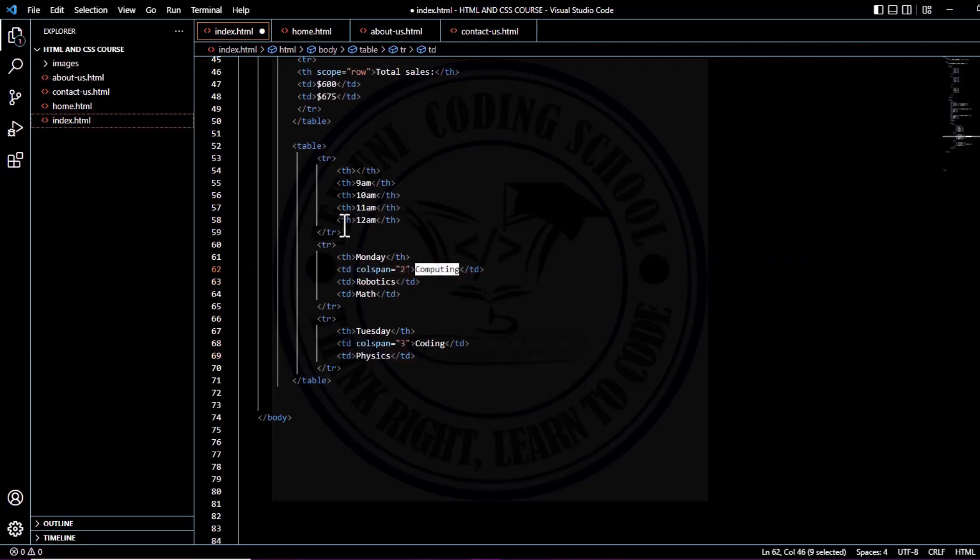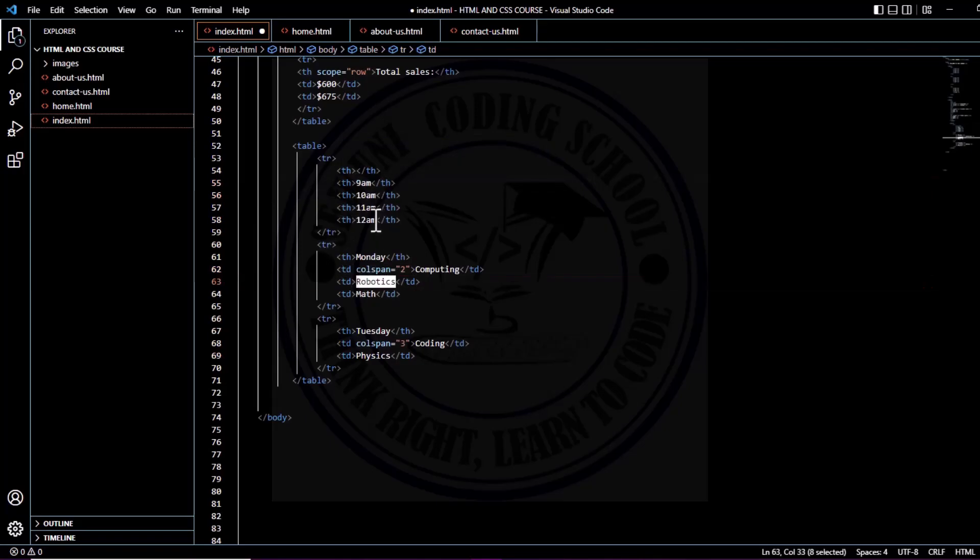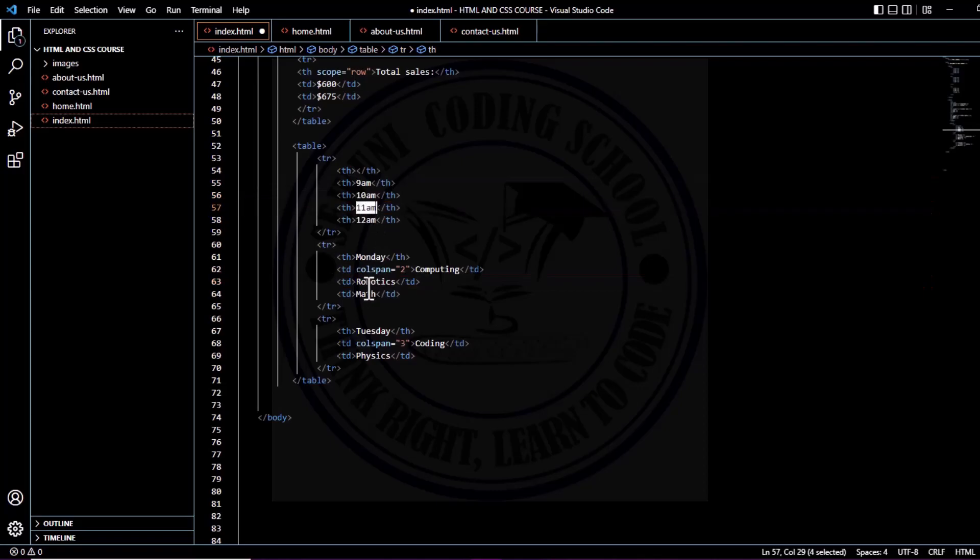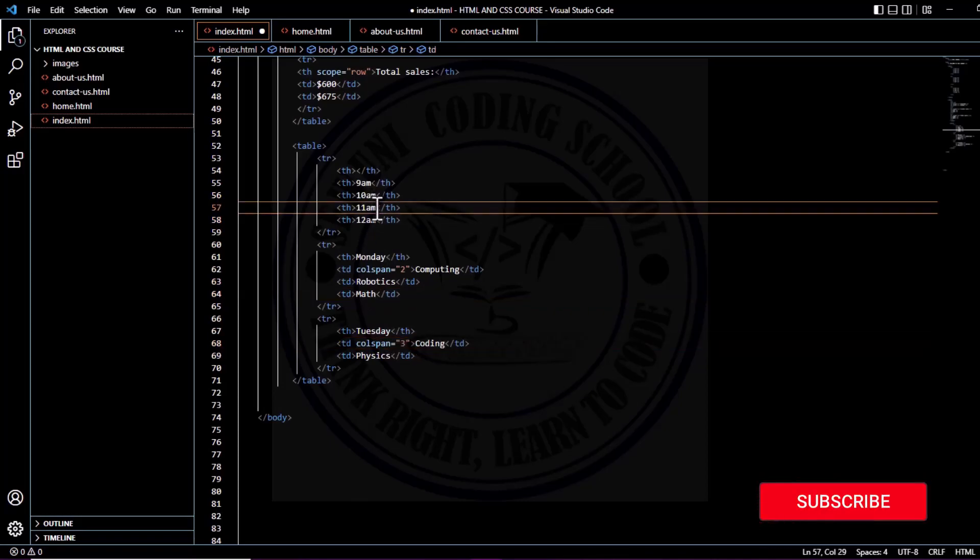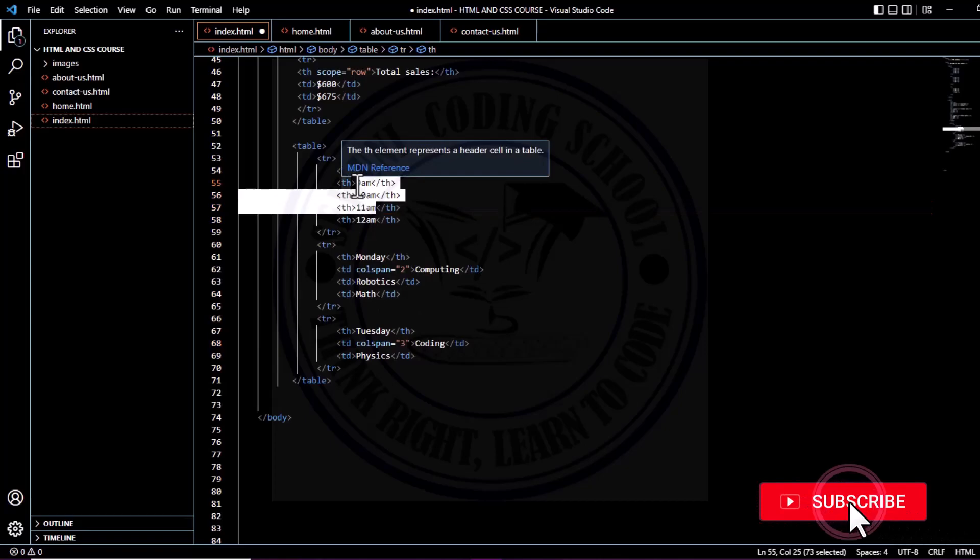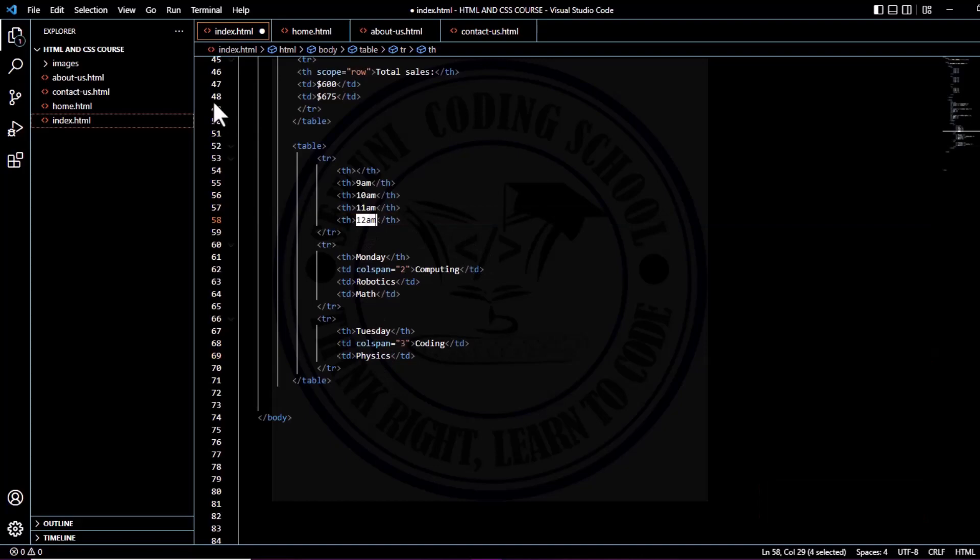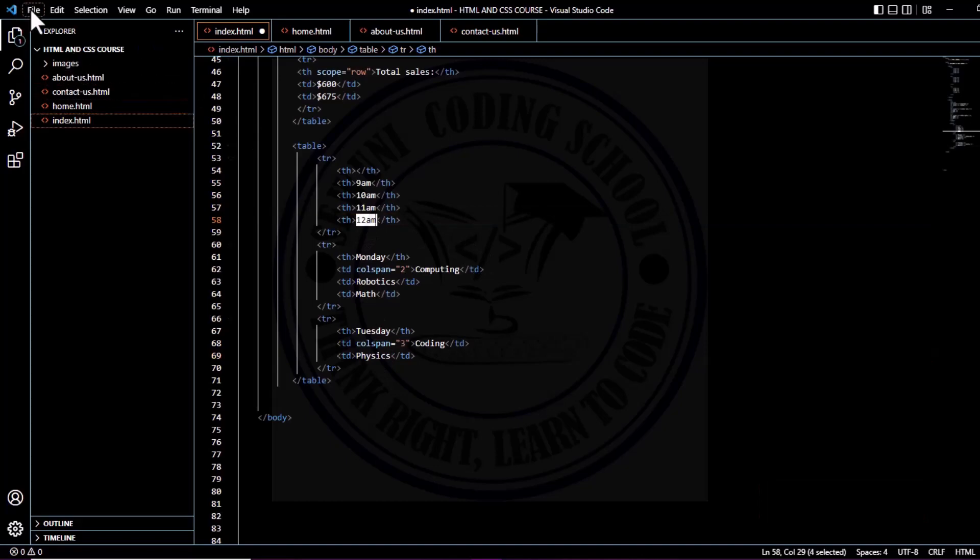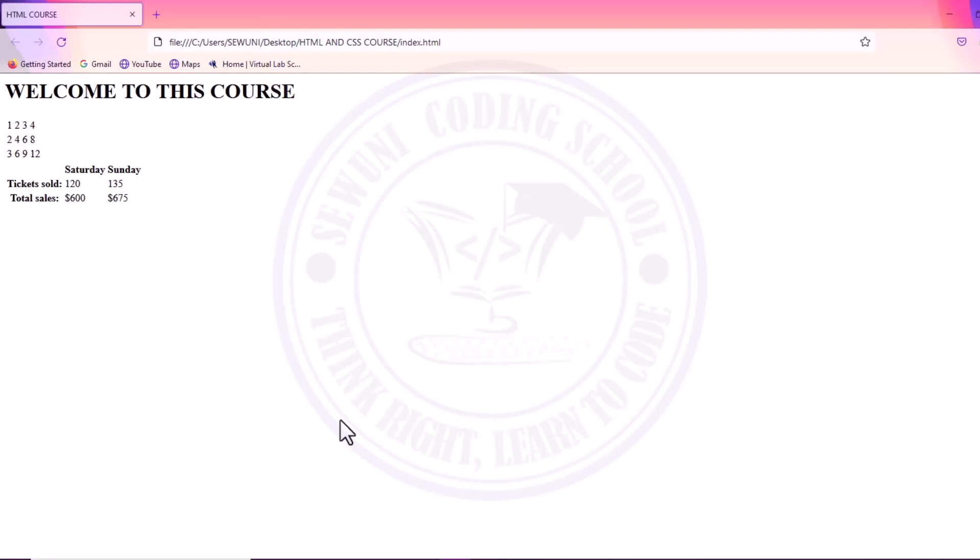On Monday, computing will take 9 AM and 10 AM together, then we have robotics taking 11 AM, mathematics taking 12 AM. But on Tuesday, we are giving coding three different periods or three hours, and then physics will take only 12 AM. Let's save this file and view it on the browser to see how it's going to be rendered.